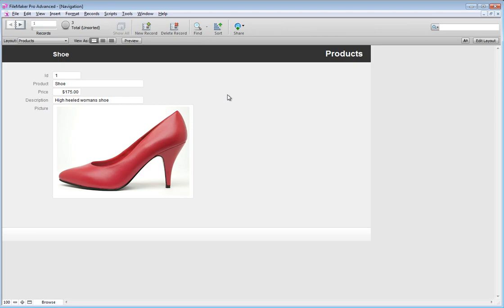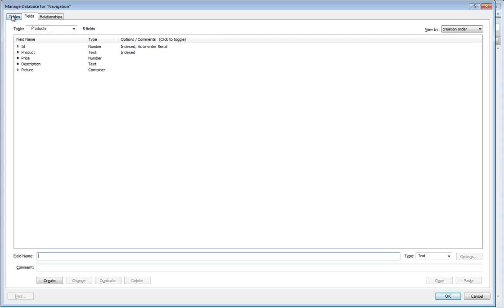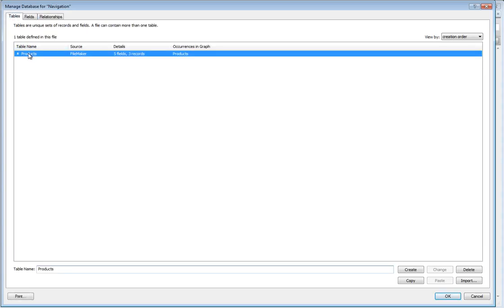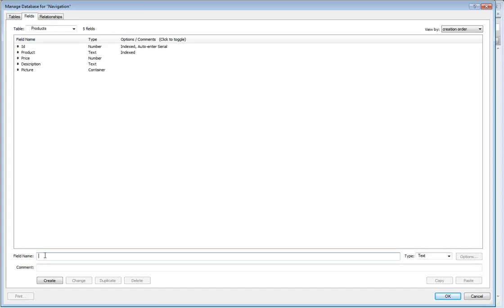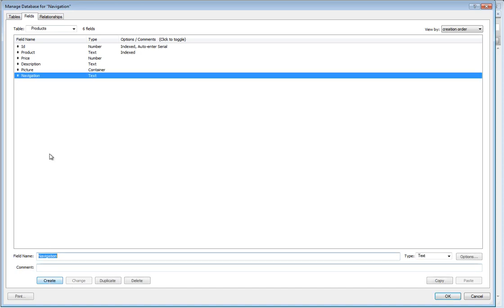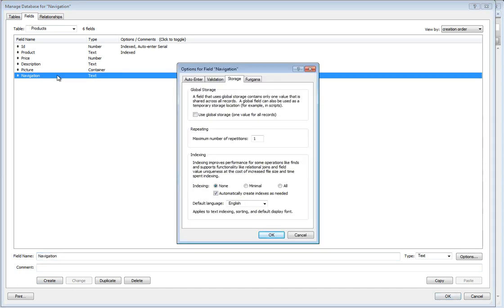The first thing we need is our actual drop-down. Let's go to File > Manage Database. As you can see I've got one products table with a couple of simple fields — very basic. Let's add another field and let's call it 'navigation' — let's make this a text field for now, we'll have to change this later. We're going to make this a global field because we're going to use it as the basis for a find. Double-click it, go to Storage, and check 'use global storage'.